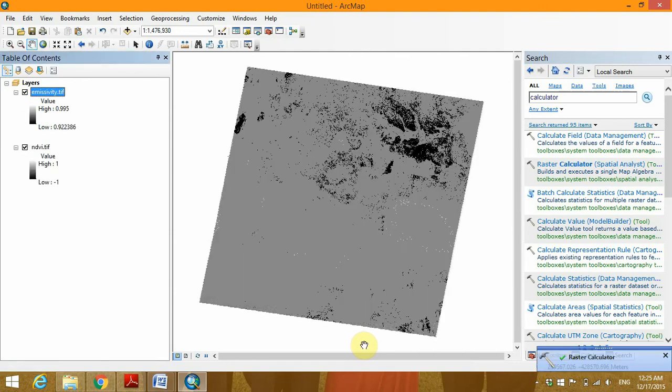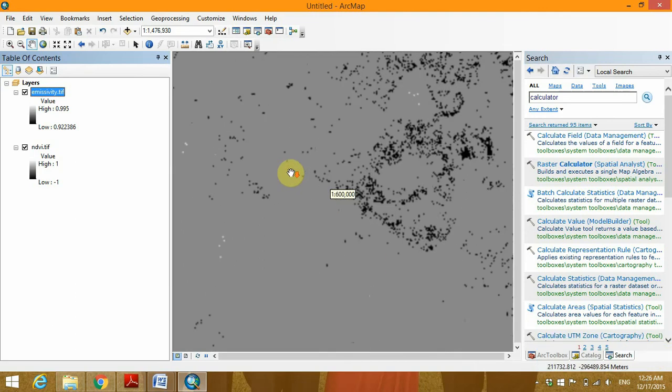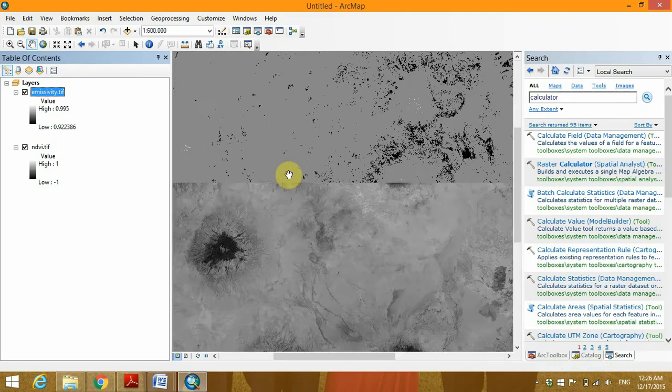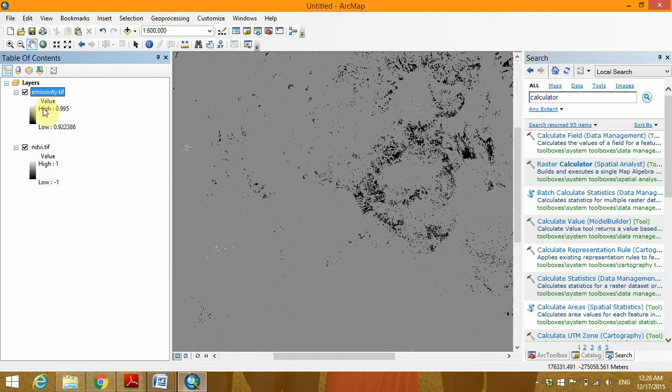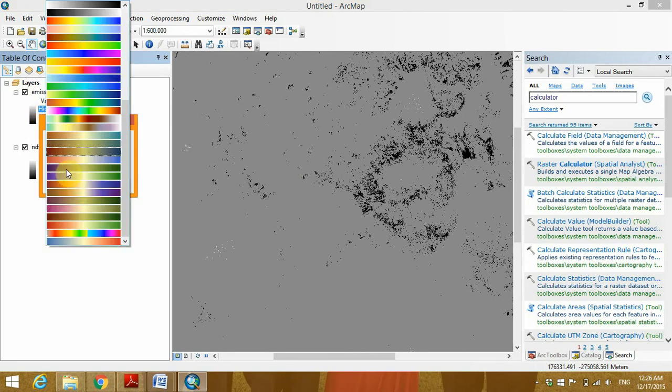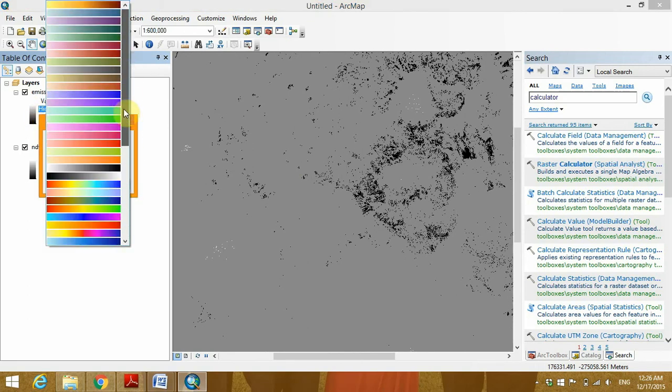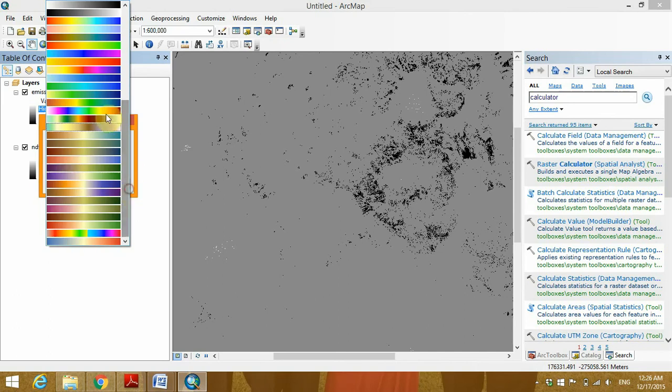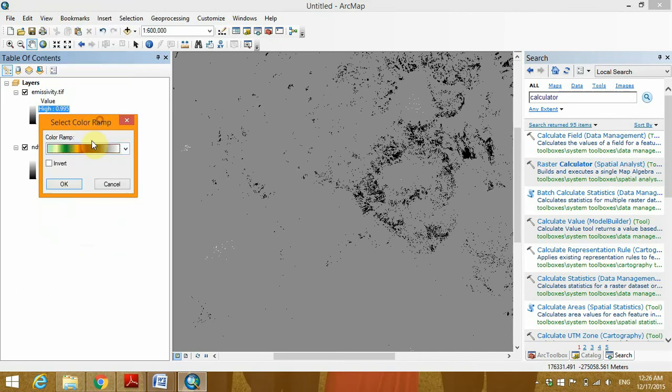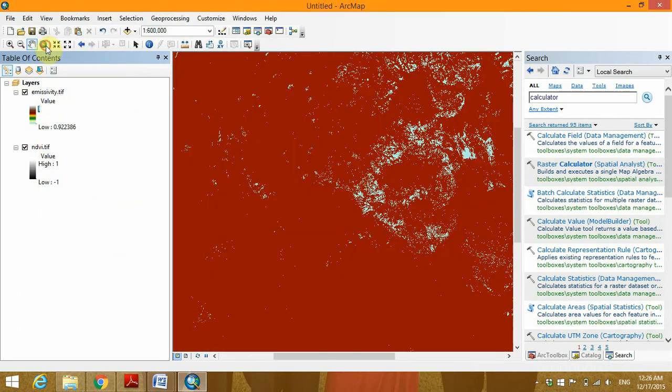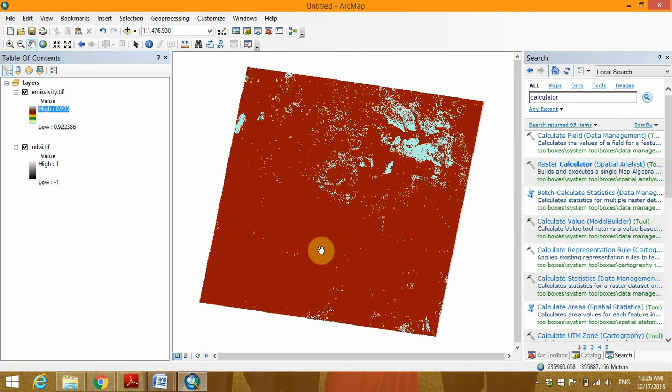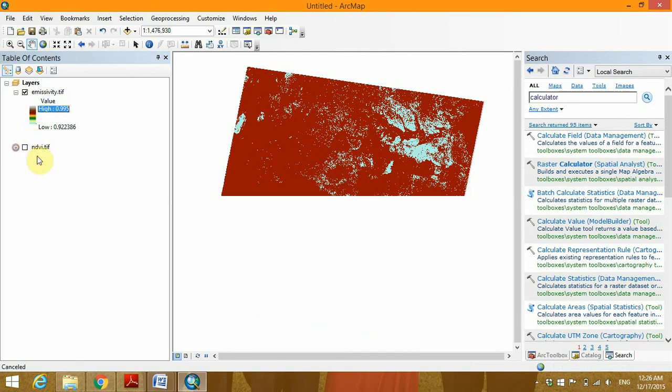And finally we have an emissivity file. We can apply color ramp to the file and I usually prefer this one. Click okay. And this is the land surface emissivity for the study area.